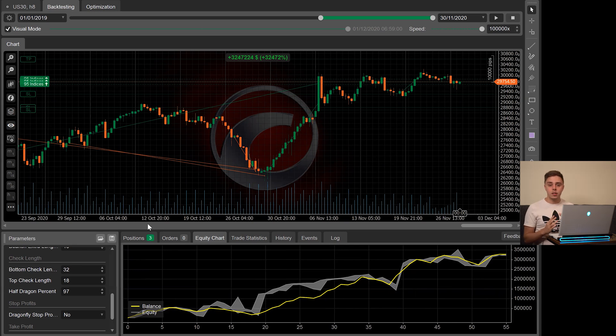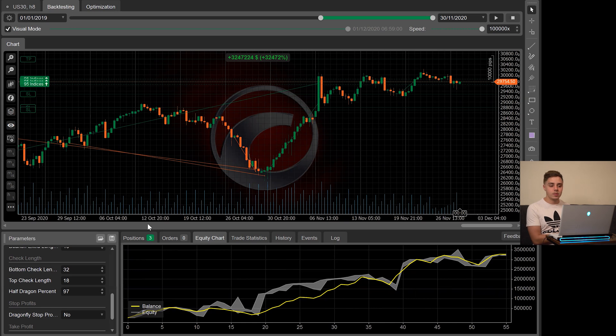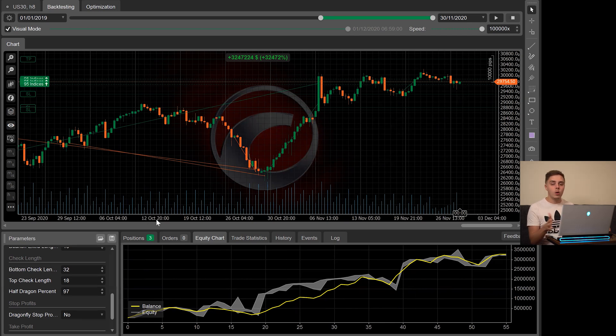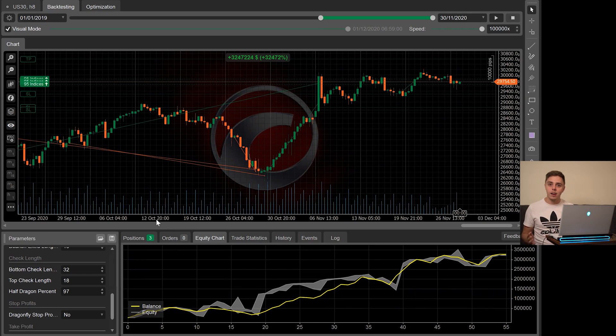So this program in its current settings will never sell a stock. It'll get out of buys, but never will sell a stock. That's one of the key advantages of this one. It's why it works so well on the US 30 specifically. If you use this exact same settings on any other pair, it probably won't do so well.